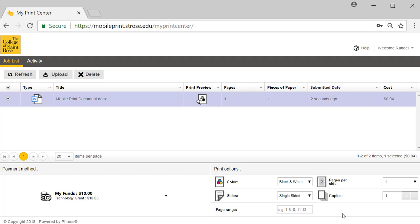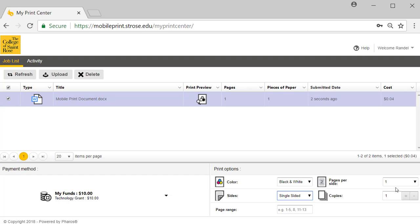Towards the bottom right of the screen are print options that you may make changes to. You can change from black and white to color ink, single or double-sided pages, one or two pages per side, number of copies, and page ranges.